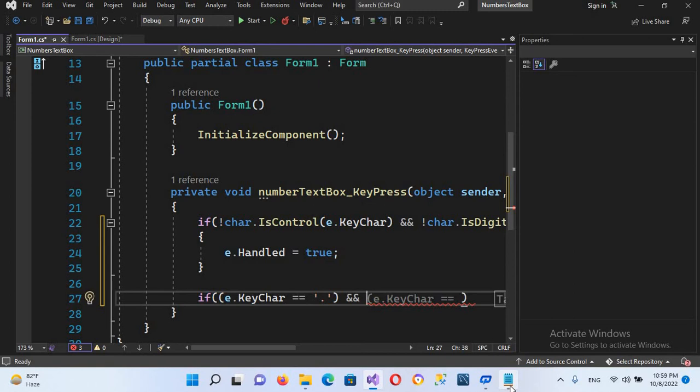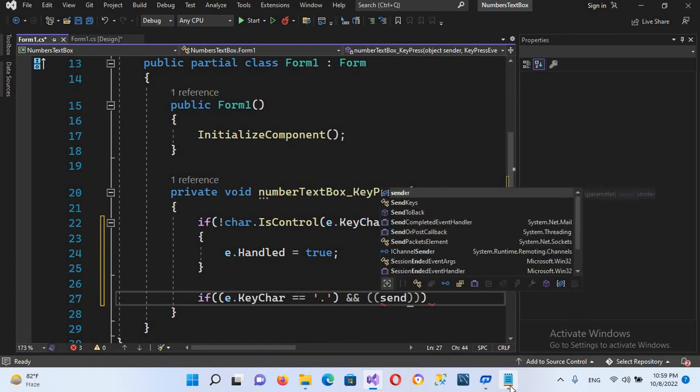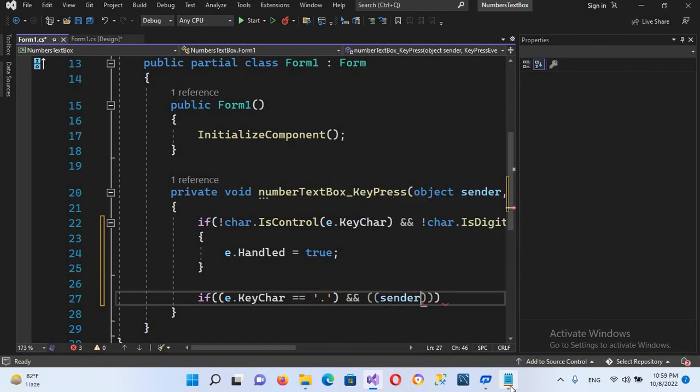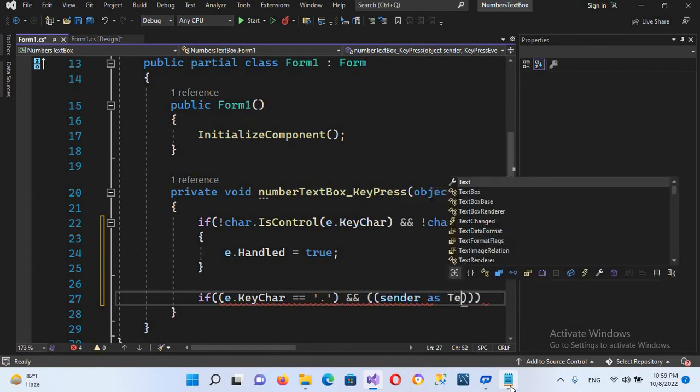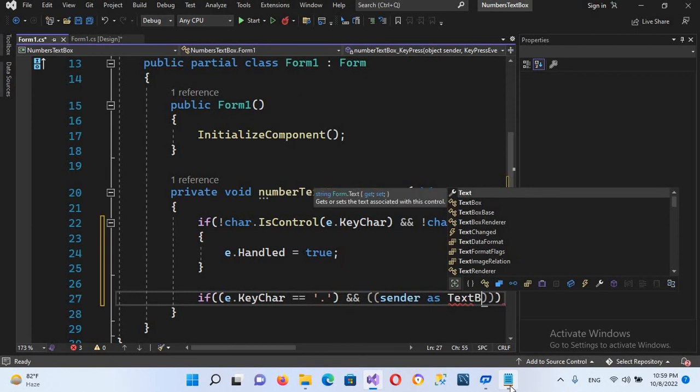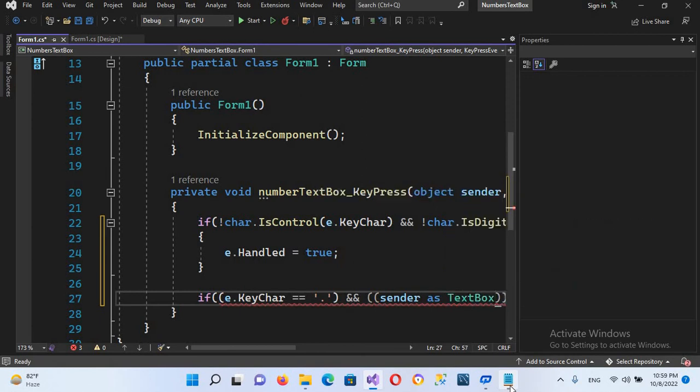Small brackets, and here we will use sender as TextBox.